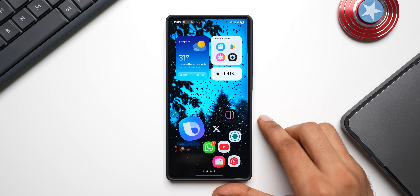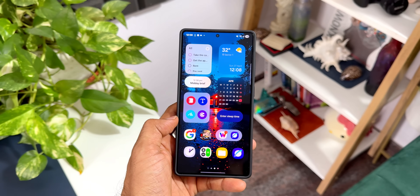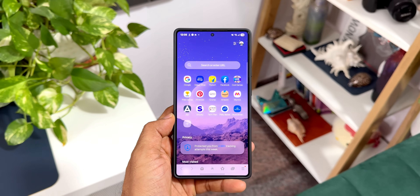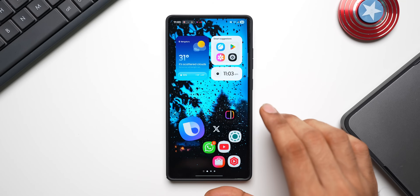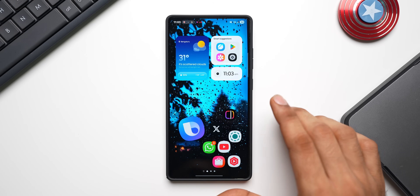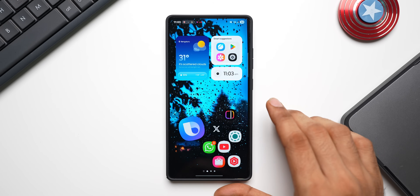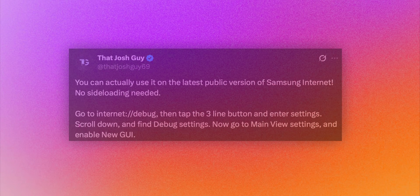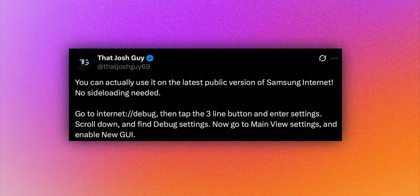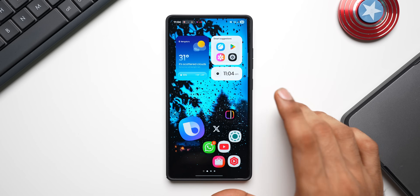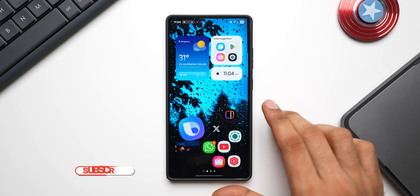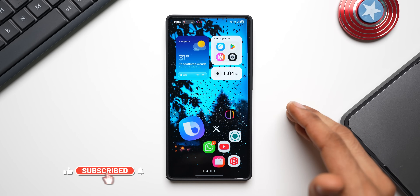Welcome to Apex. While we are enjoying all the brand new features of One UI 7, we are getting to see some glimpses of the brand new One UI 8. An X user, that Josh guy on X, has leaked some information about the brand new internet application which will be available on One UI 8, and that is what we're going to take a look at in today's video.